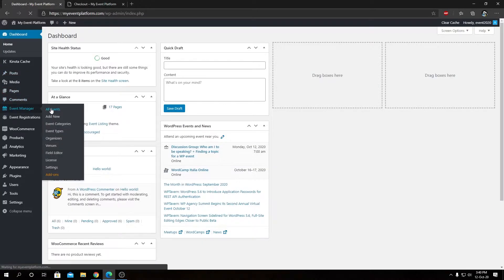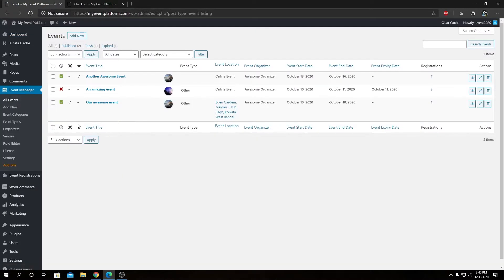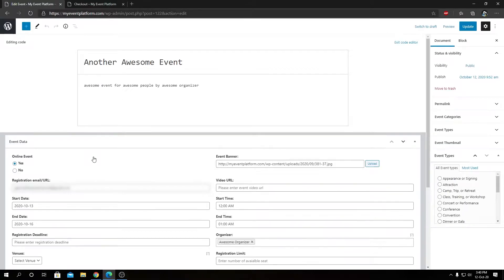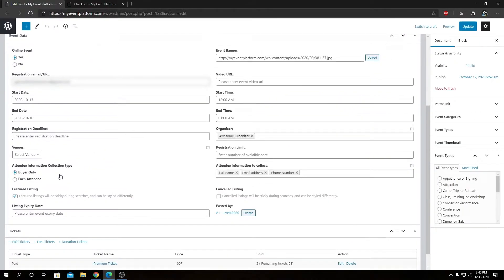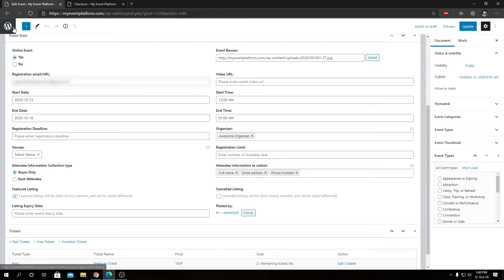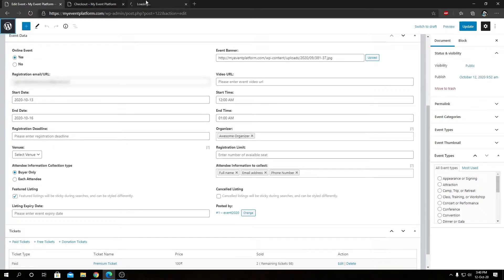From here we can scroll down and we will see our attendee information collection type, which is set to either buyer only or each attendee. On the right-hand side we have attendee information fields to collect: full name, email address, and phone number.